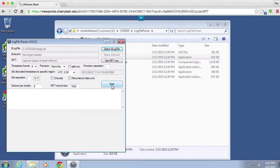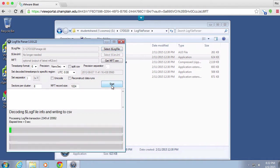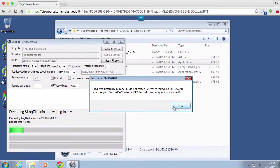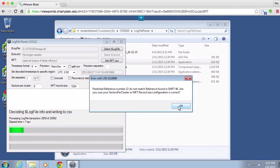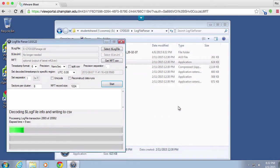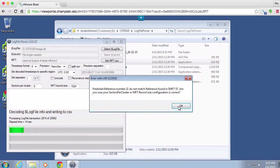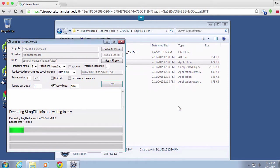It's going to figure out where the NTFS partition is and extract all of that information. I'm getting some errors, which isn't necessarily uncommon—we're getting some reference number mismatches, but that's okay. We can just keep clicking through these.